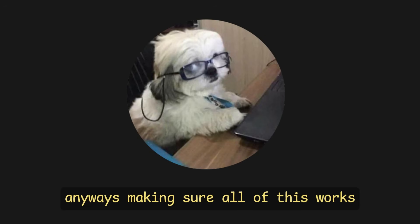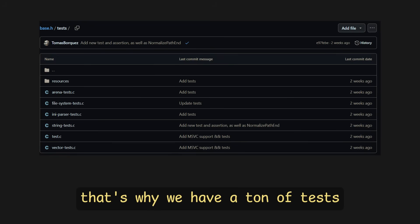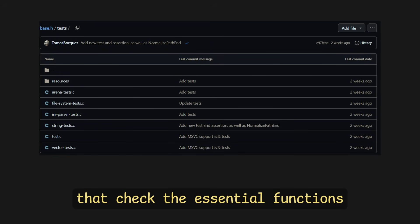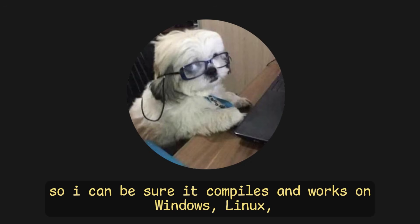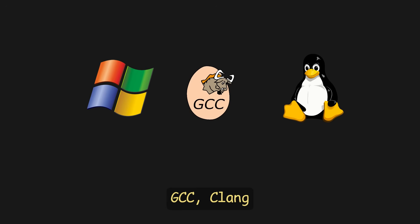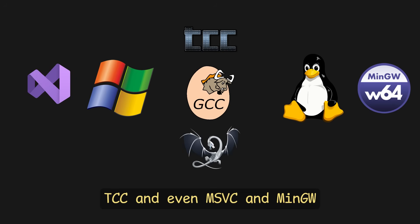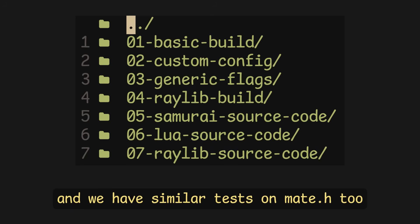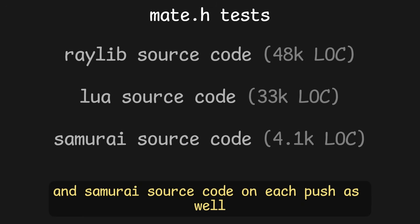Making sure all of this works correctly on each platform is difficult. That's why we have a ton of tests that check the essential functions on each push, so we can be sure it compiles and works on Windows, Linux, GCC, Clang, TCC, and even MSVC and MinGW. And we have similar tests on Mate.h too, like compiling Raylib source code, Lua source code, and Samurai source code on each push as well.